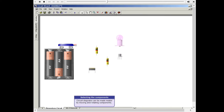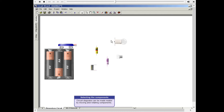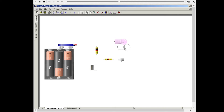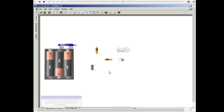You can move and rotate the components. Wire the components. Bubble hints provide you the components information.